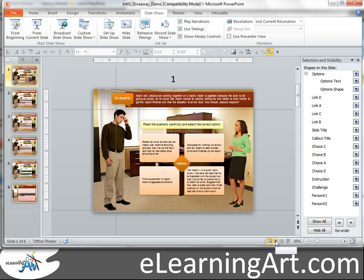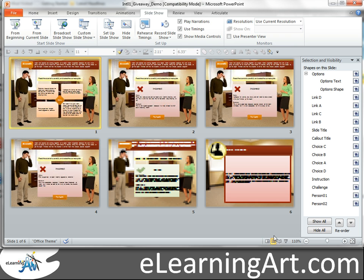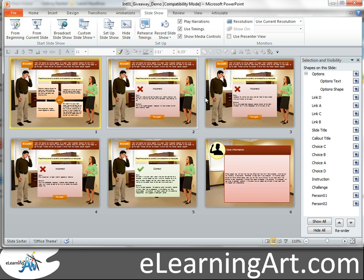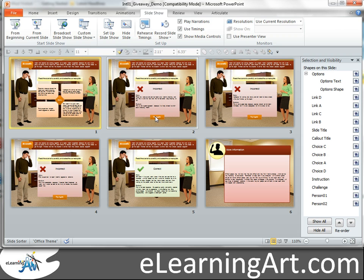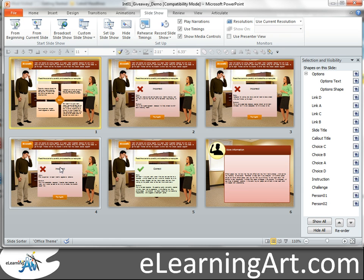If I go into the slide sorter view, you can see a single scenario is actually a collection of five slides. This sixth one is just for more information. We have the base level, which is the scenario. And then each time you're clicking on one of these choices, it's actually taking you to a new slide. You're hyperlinking from one slide to the new slide. And then the try again button is linking you back. So you'll see this is the base scenario, feedback for A, feedback for B, feedback for C, feedback for D, which was the correct option.